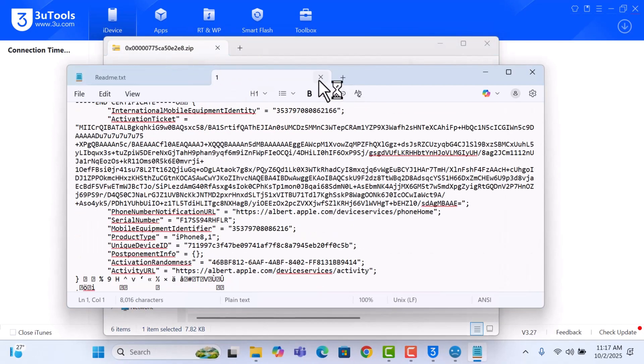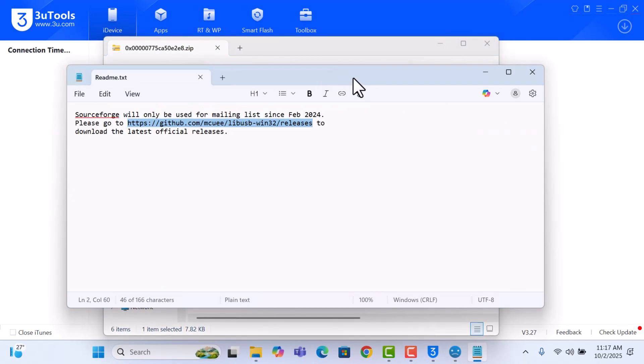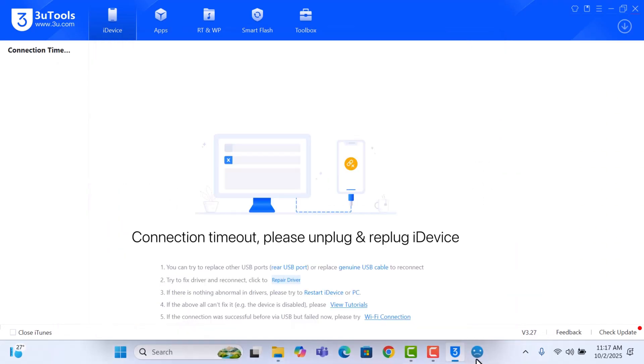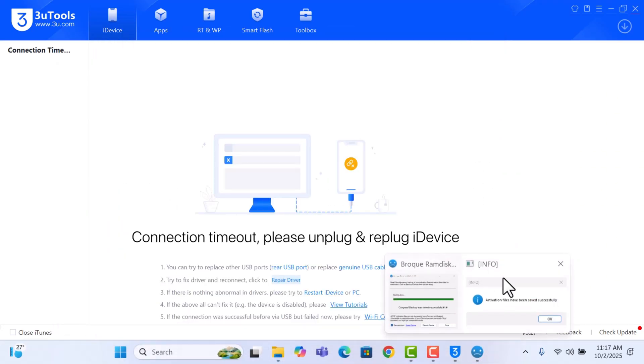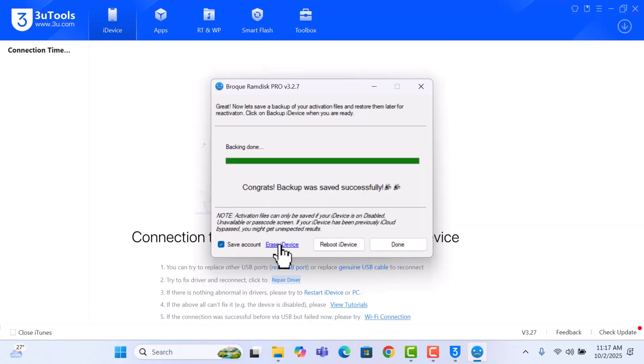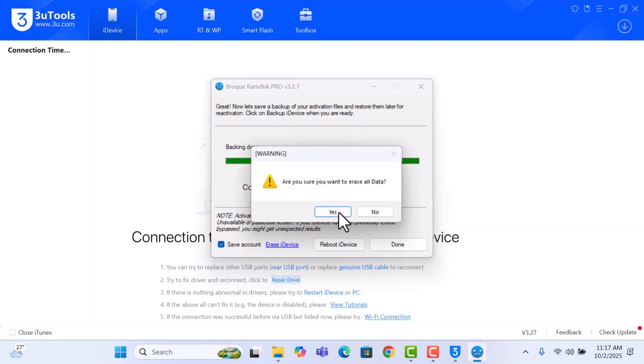So just, once you've checked everything, just erase the device. So we are going to erase the device. Click on Erase and click on Yes.